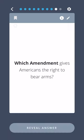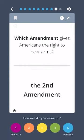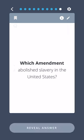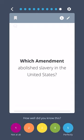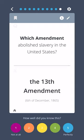Which amendment gives Americans the right to bear arms? The Second Amendment. Which amendment abolished slavery in the United States? The Thirteenth Amendment.